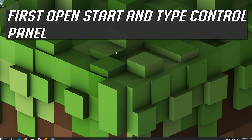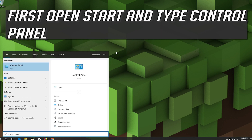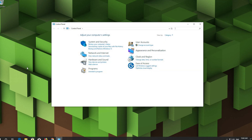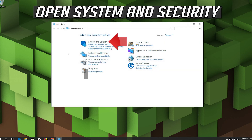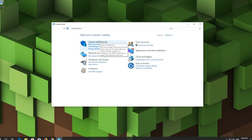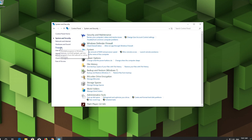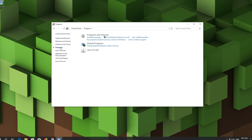If that didn't work, open Start and type Control Panel. Open your Control Panel. Open System and Security. Open Programs. Double-click Java.